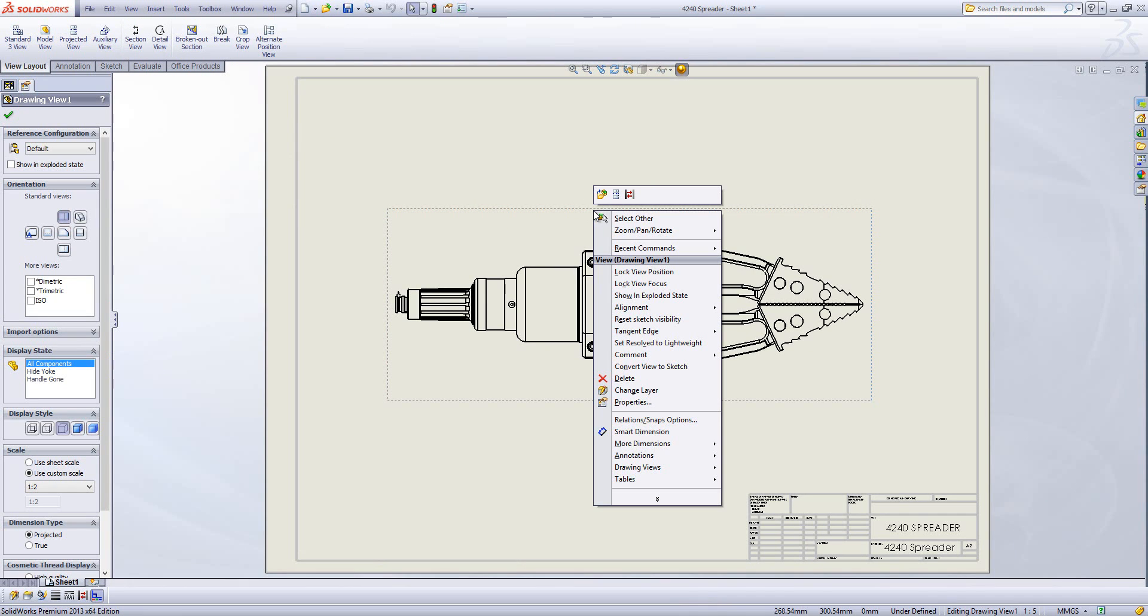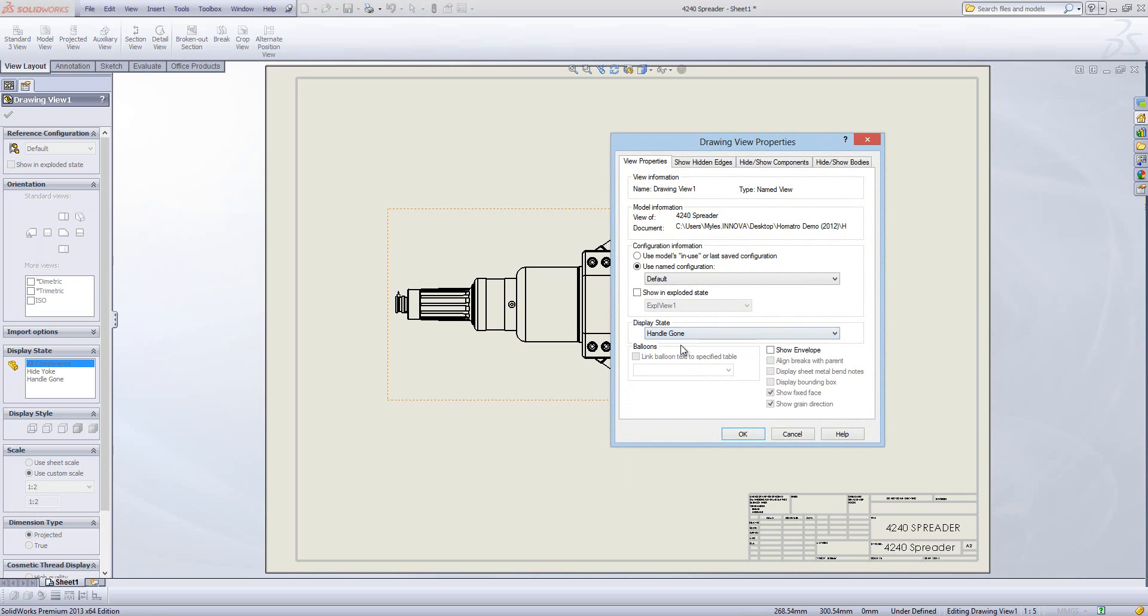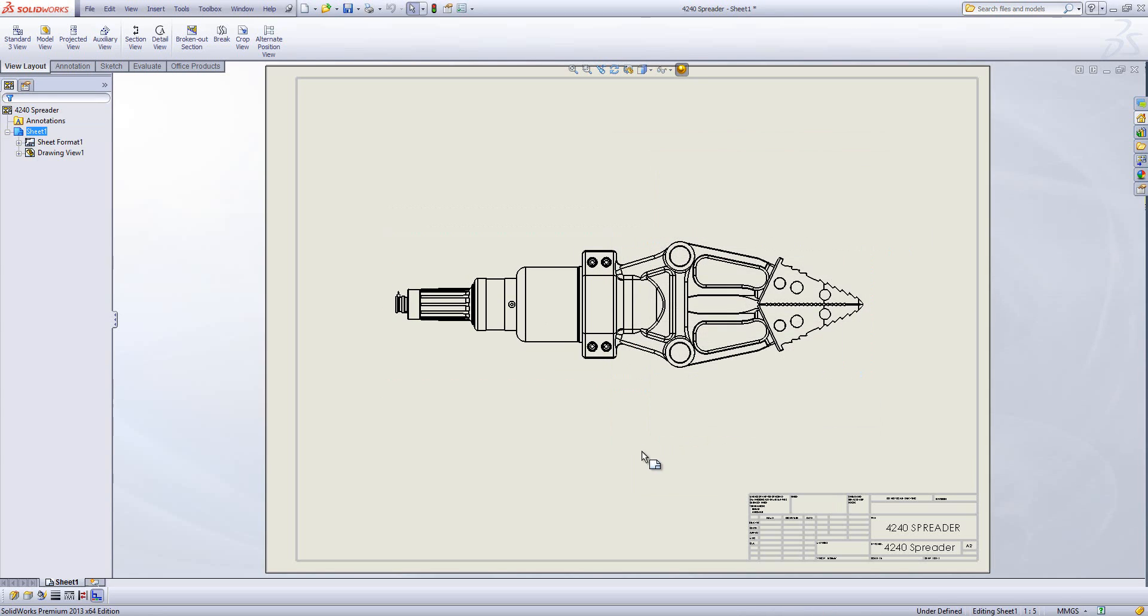So what I need to do is just right click on the actual drawing view. Go to properties. And I'm going to change the display state to handle gone. Go OK.